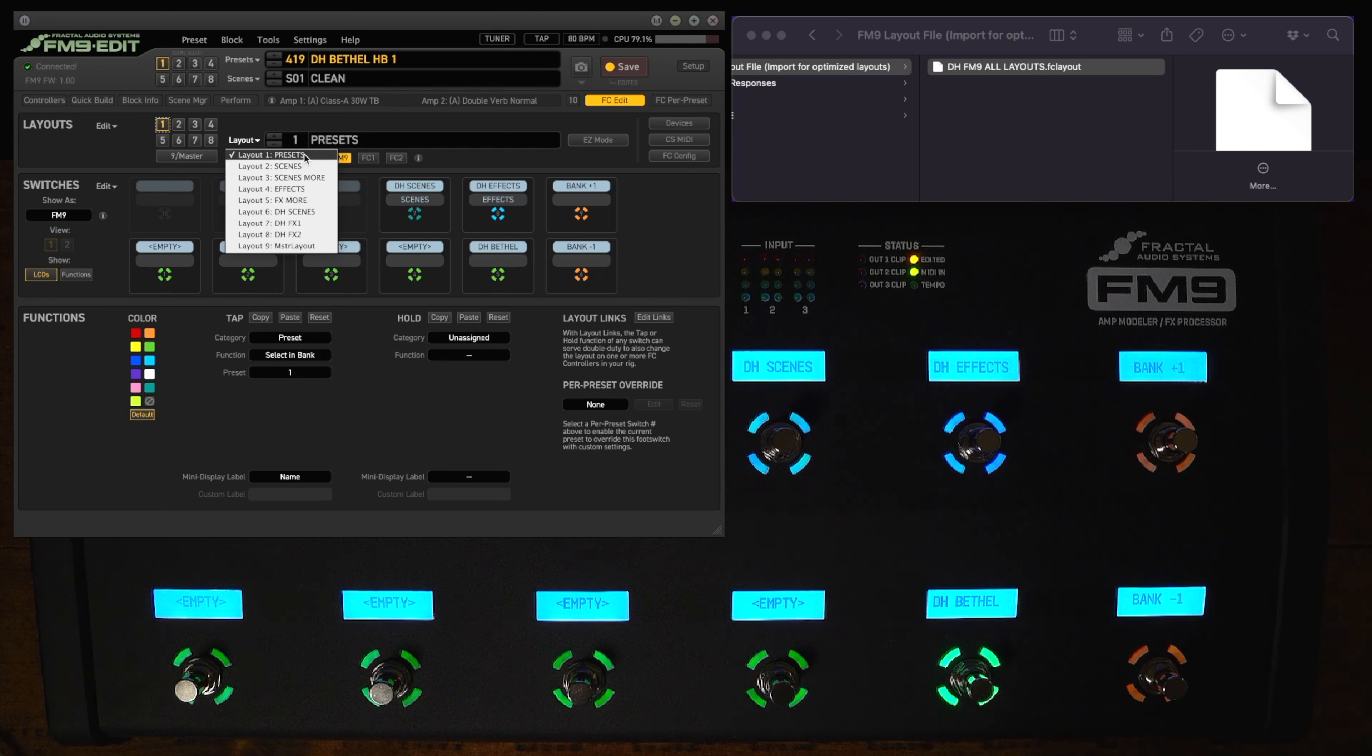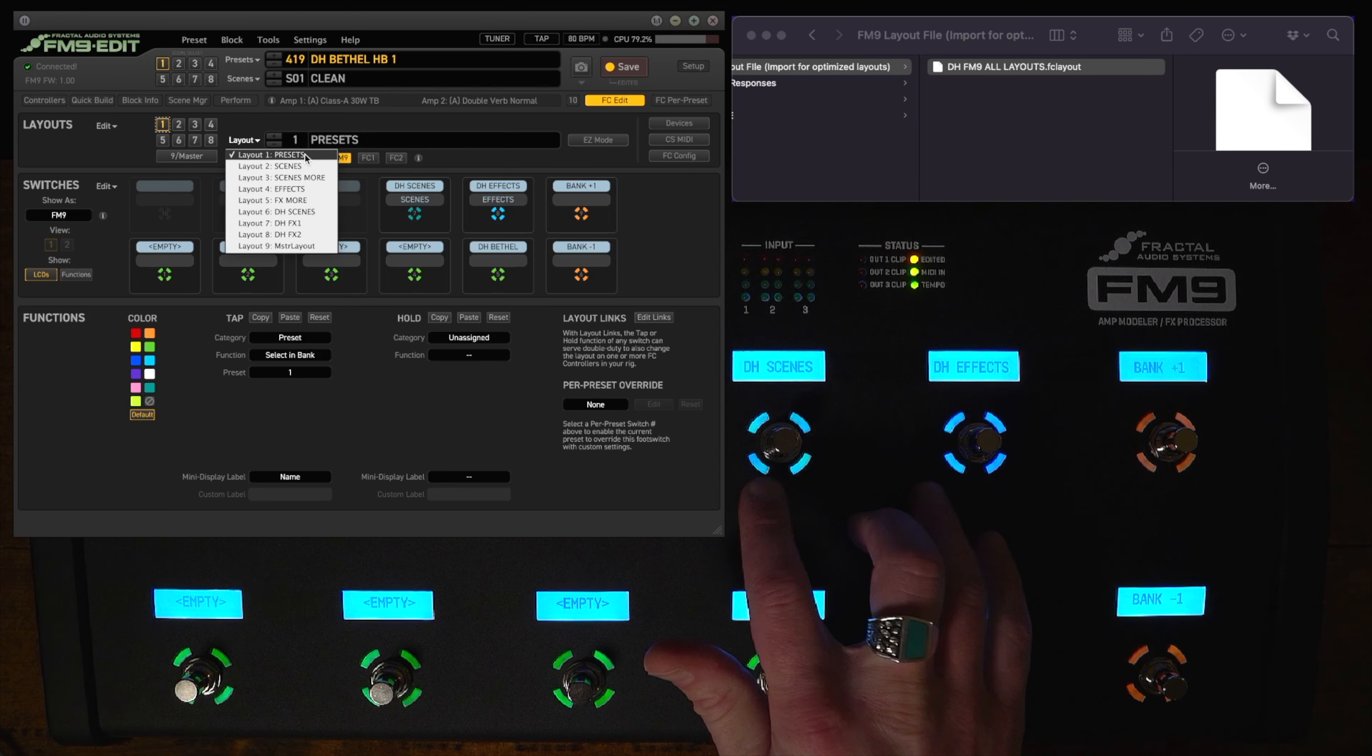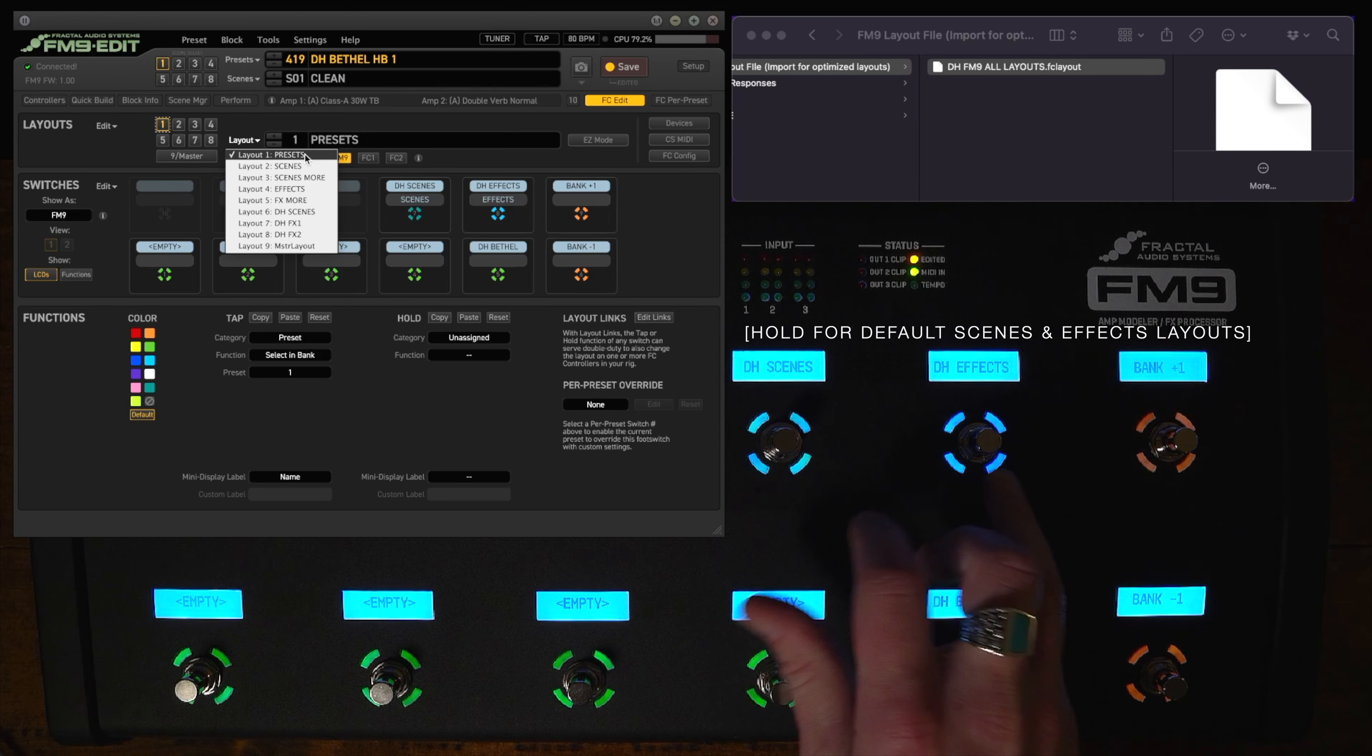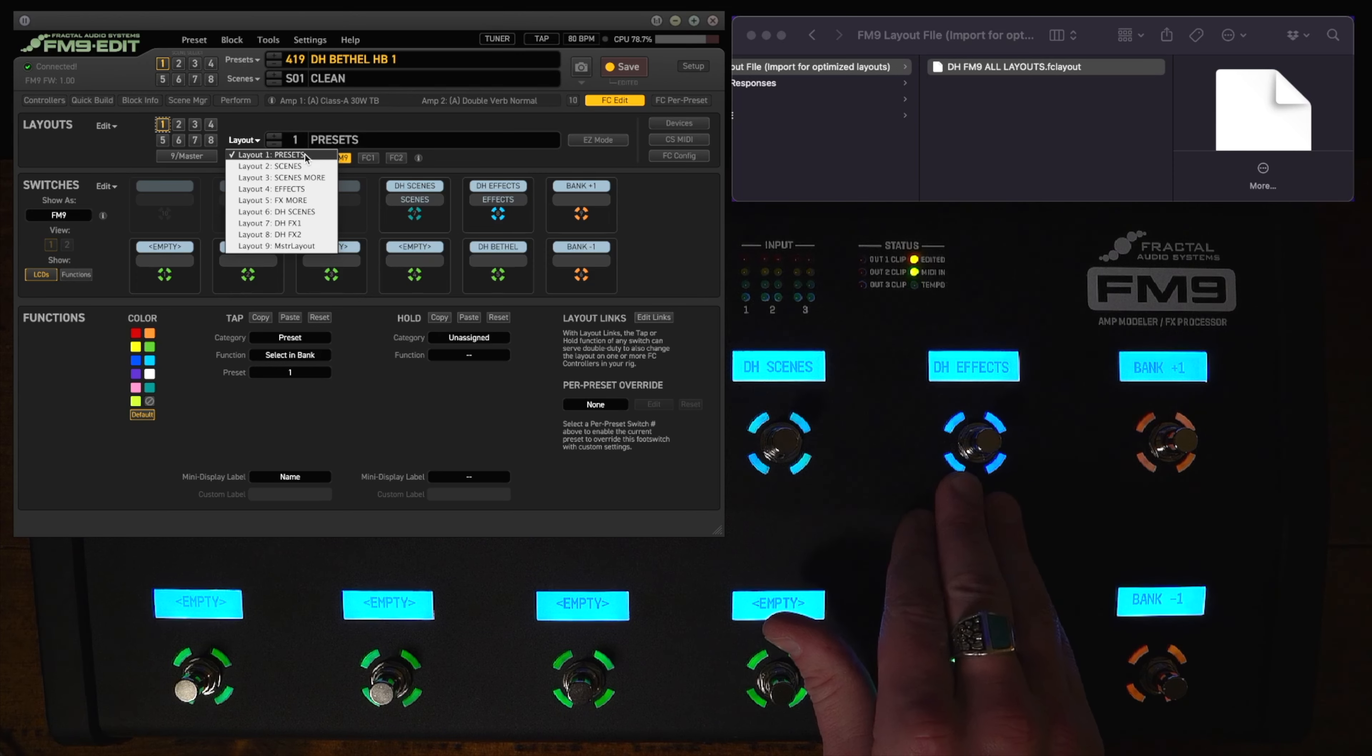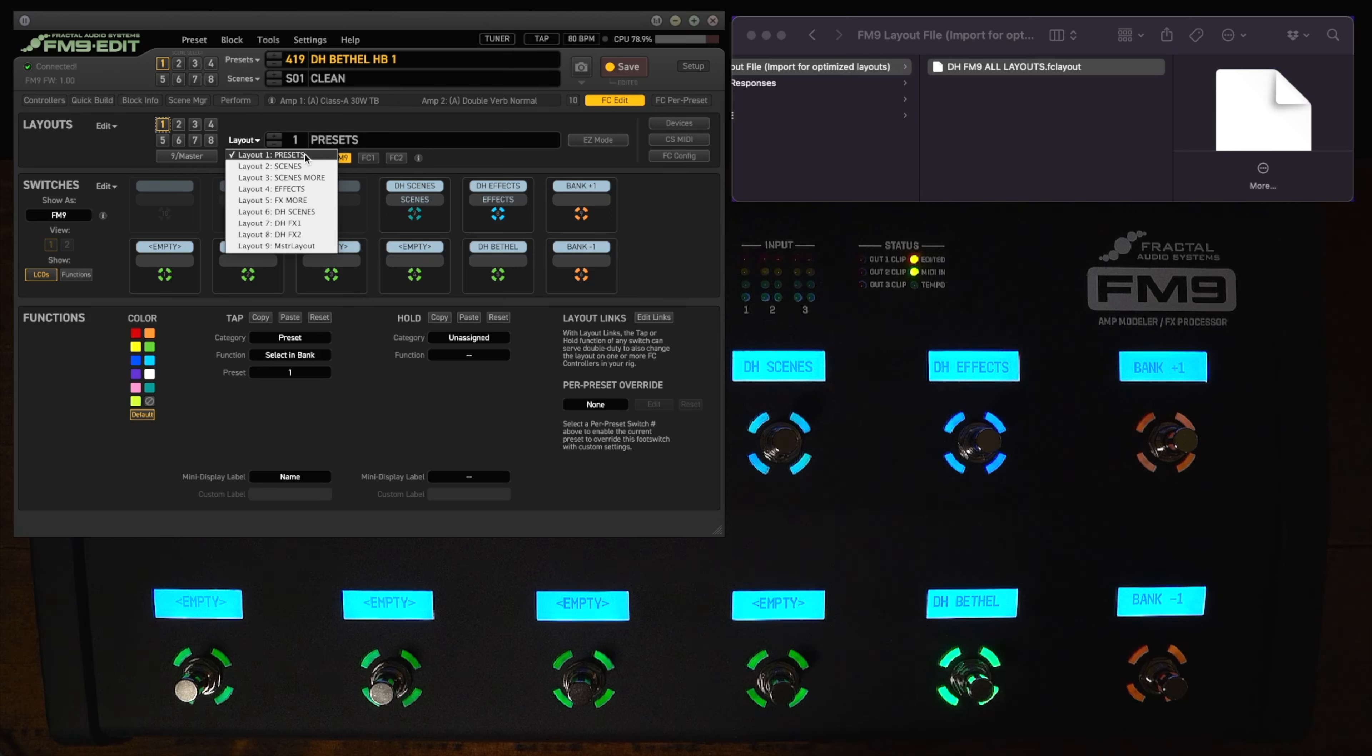Layout number one is also slightly customized. We're on it right now so you can see it's the preset layout. But if you look at these switches up here they now go to DH scenes which is layout six. And then this goes to DH effects which is layout seven. There's two pages of effects but this goes to the first one. So I'll walk through all these right now and show you kind of how to navigate these presets.